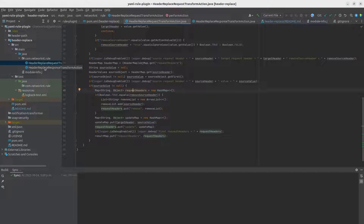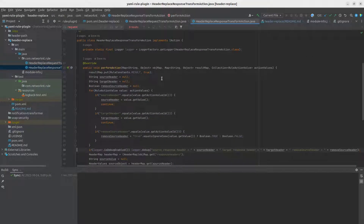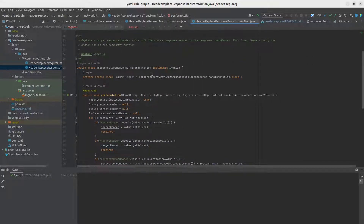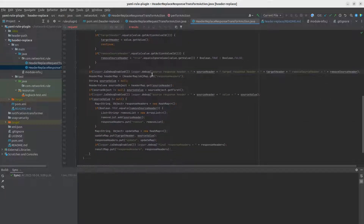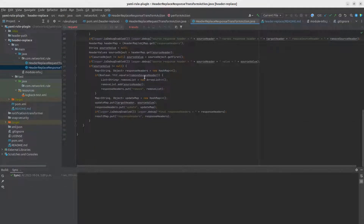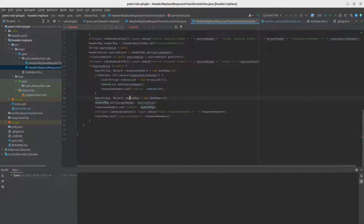There is a corresponding implementation for the response headers, so this one we are using to replace one response header. The return value for the response headers object actually contains two different objects: one is called 'remove', which is a list of the headers you want to remove, and also a map called 'update' with the header name and header value.